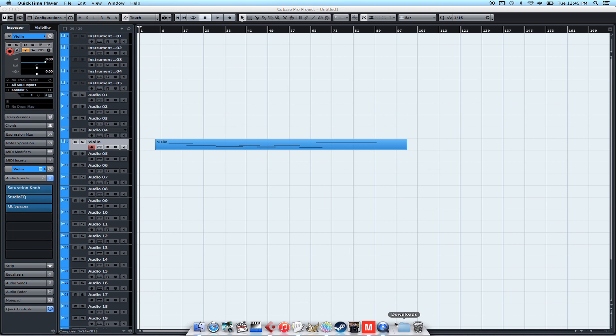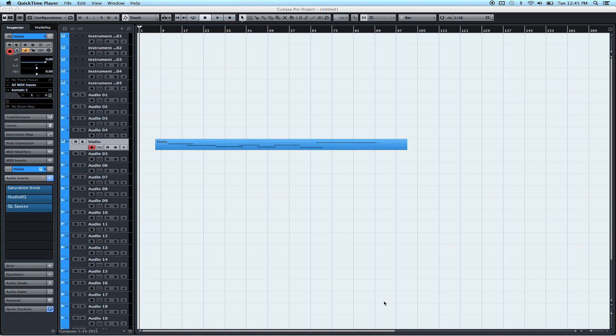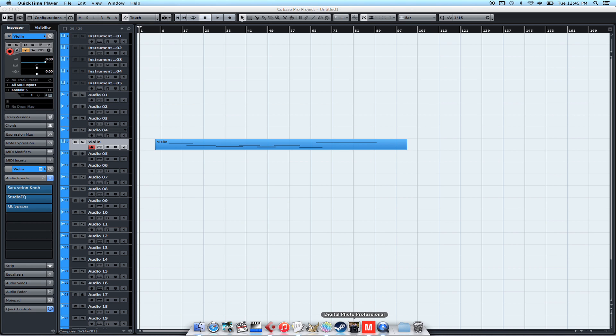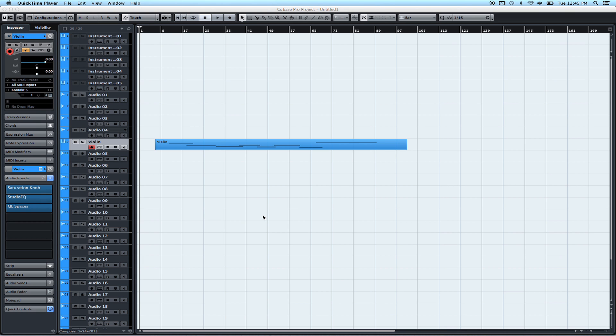Alright, so what I've done here is I've created this function and I've linked it to TouchOSC. You can probably do the same thing with Lemur, I just don't have it to test it out. I've got my iPhone in front of me, and I've got a button linked to the function that I've created. So I'm going to press the button right now.